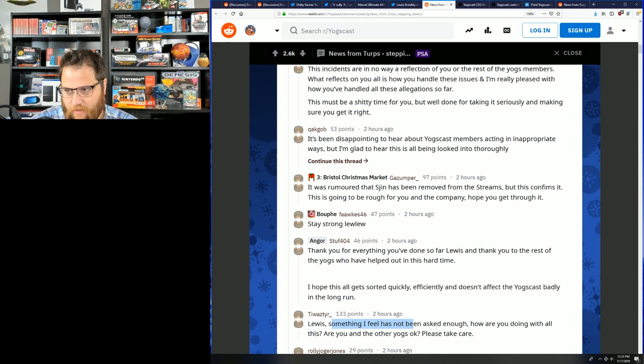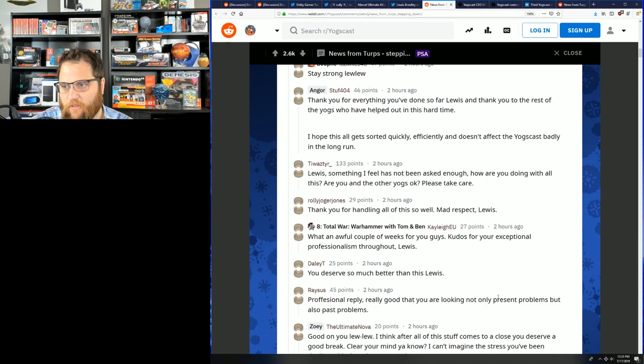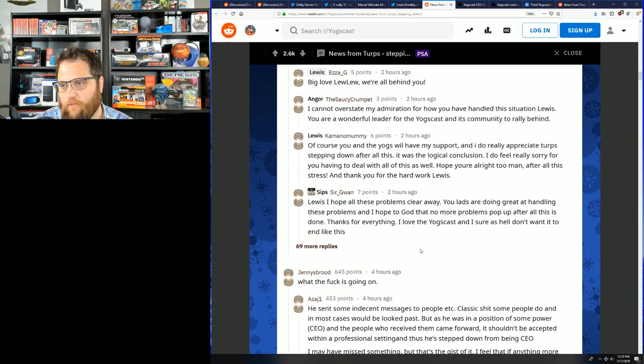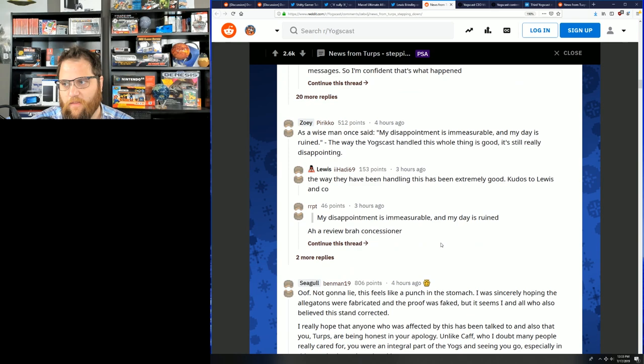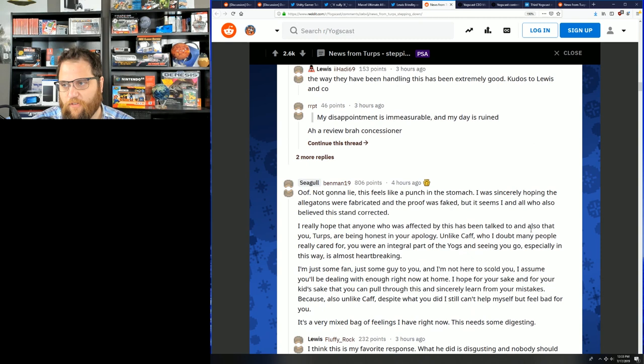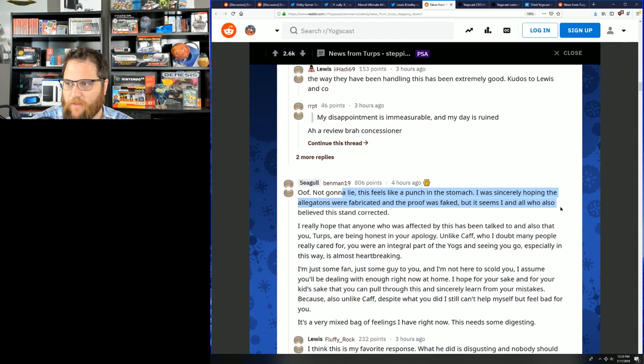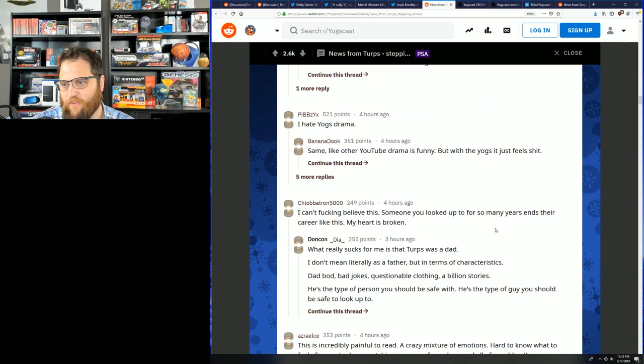But there seems to be this weird trend going on. I don't know exactly how many employees Yogscast has. Probably 15 or 20, maybe. That's my best guess. Louis, something I feel that has not been asked enough. How are you dealing with all this? Are you and the other Yogscast okay? I mean, the community seems to be really standing behind them. And I suppose that's the right thing. You shouldn't, like, if a couple of employees at a company screw up, it's not like the entire company. But when we're on our third, probably going on fourth, Yogscast member, I'm pretty sure there's a systemic issue there. Not going to lie, it feels like a punch in the stomach. I was sincerely hoping the allegations were fabricated and the proof was faked. But it seems like I and all those who believe stand corrected.